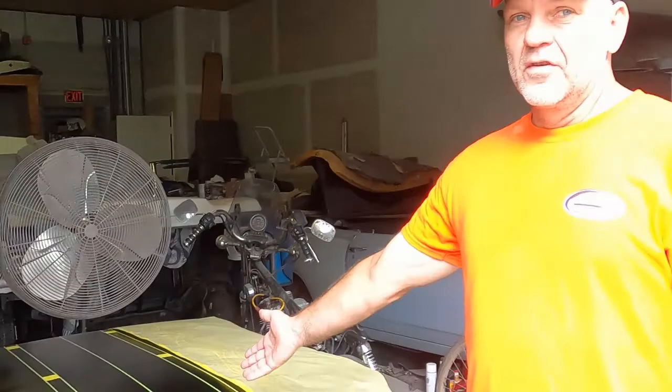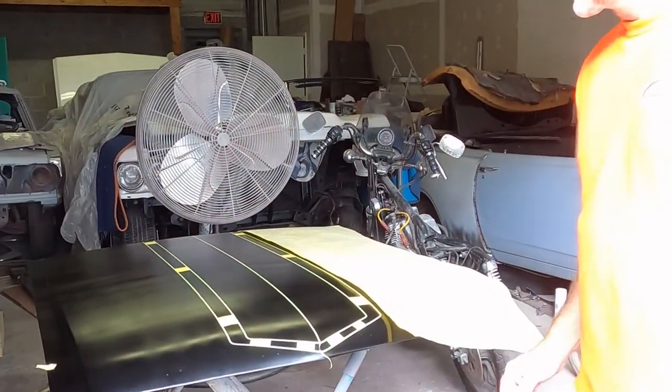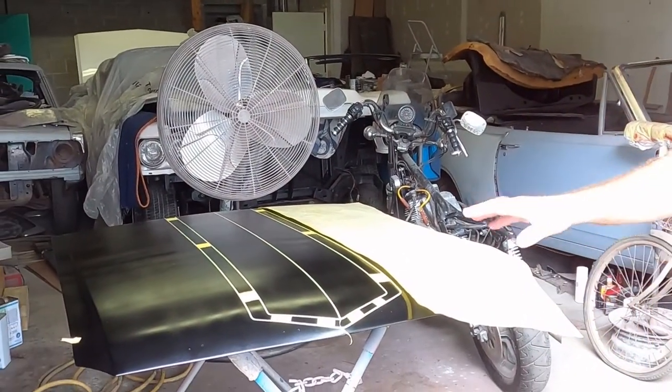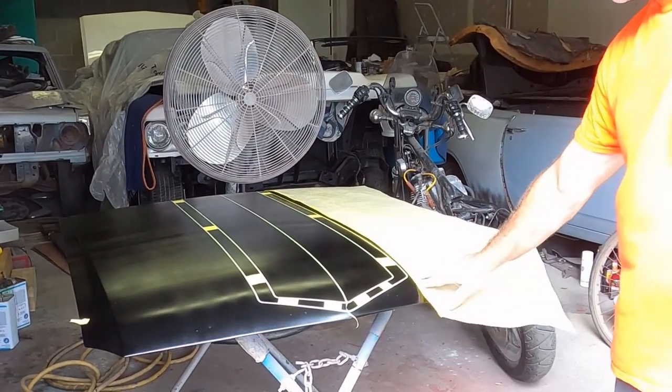Hi, I'm Rod. This is Custom Chronicles. Today's project is this hood, and what we're going to do is get the graphics taped out.